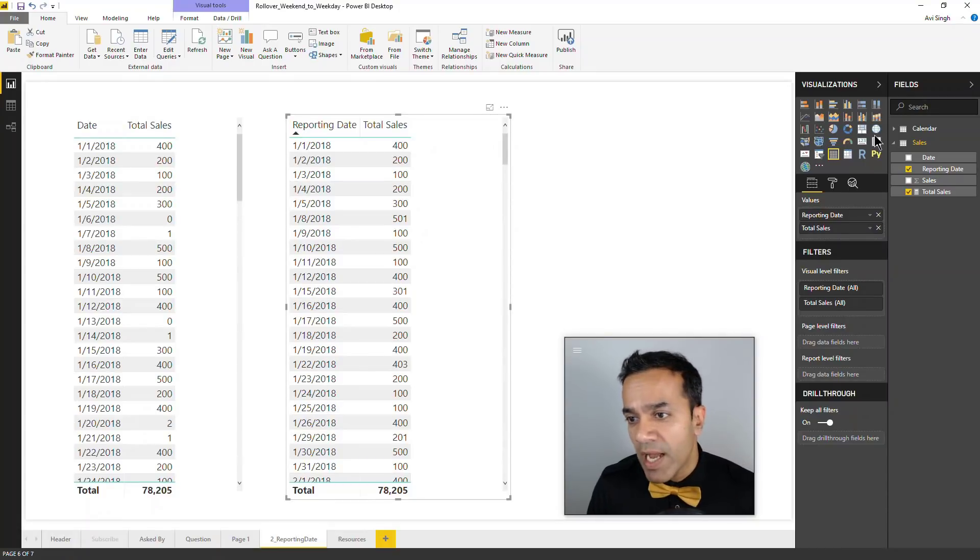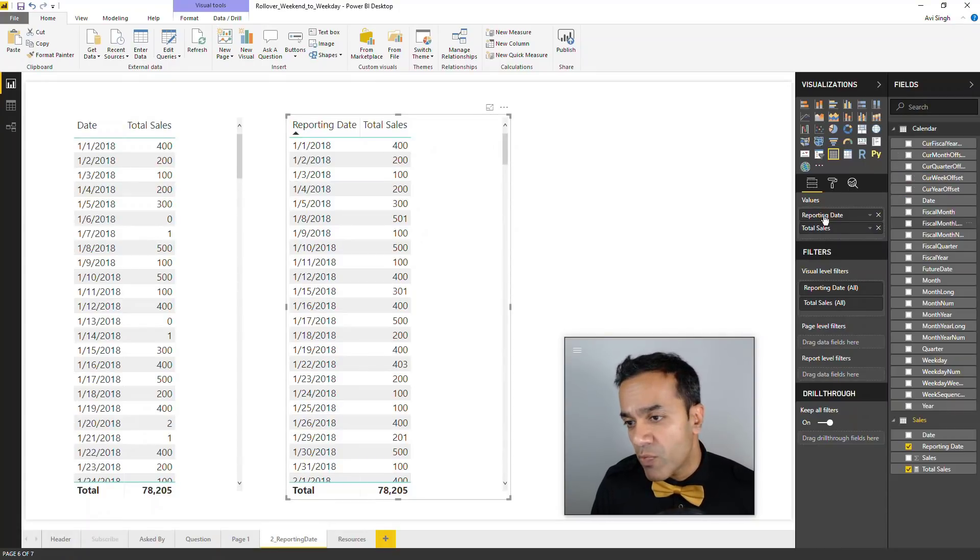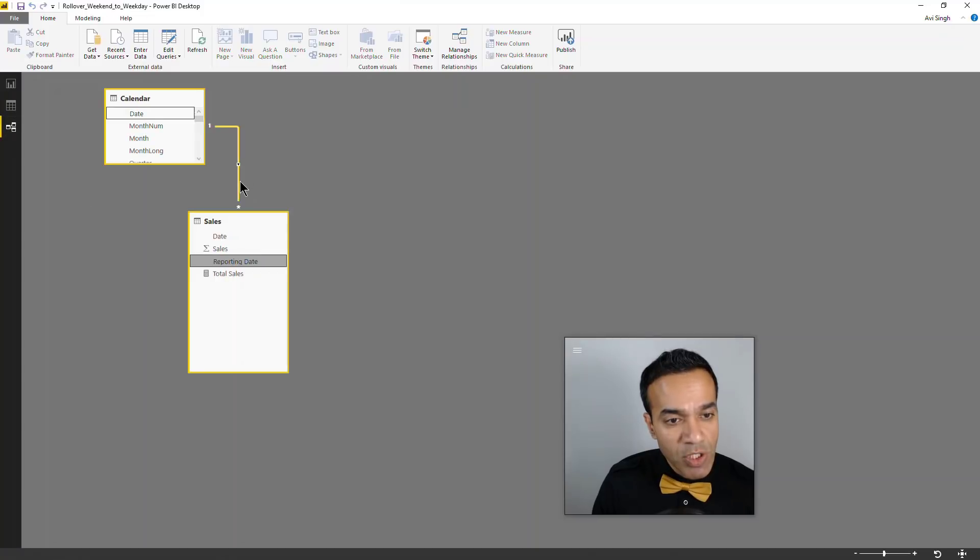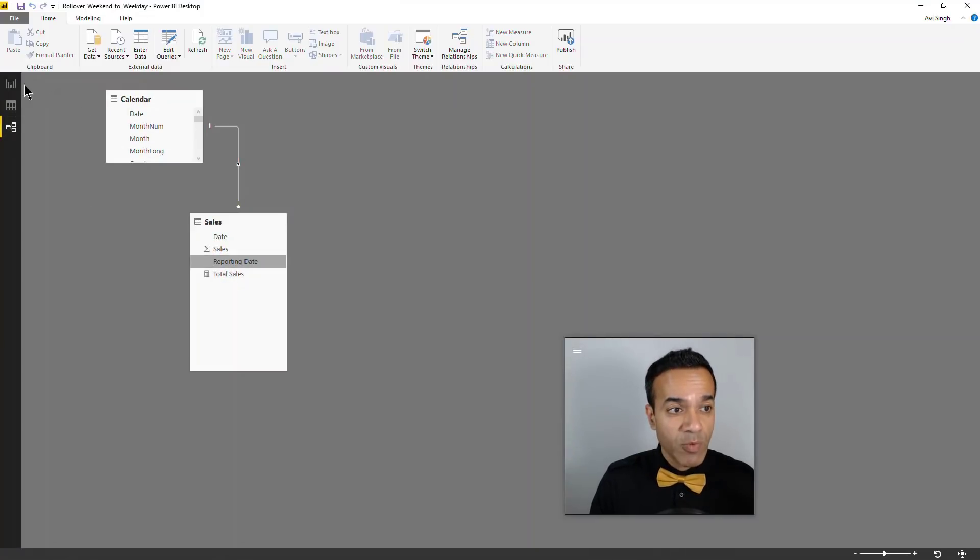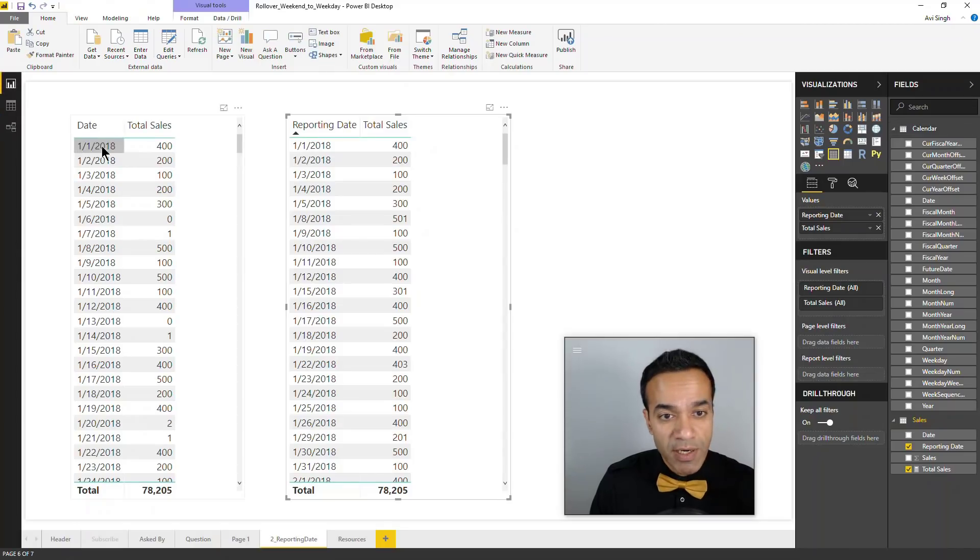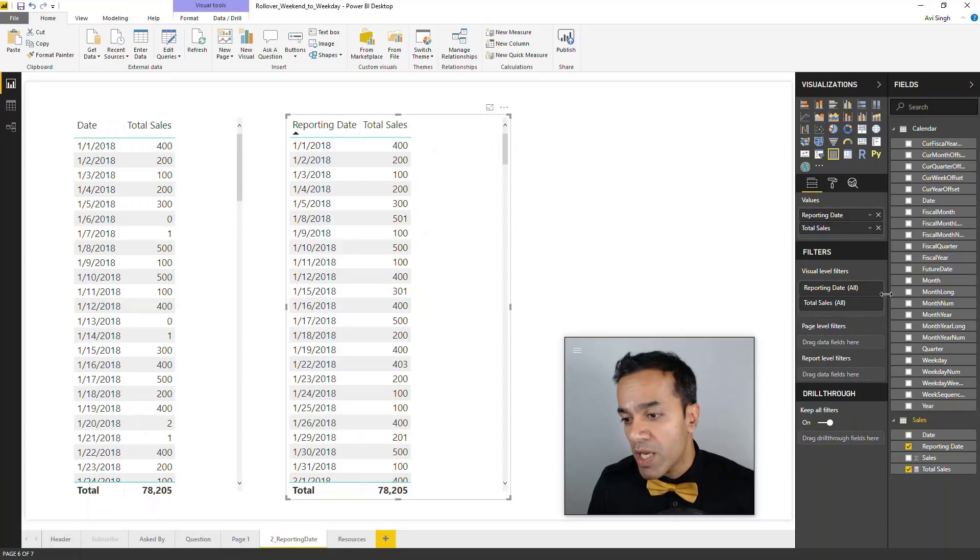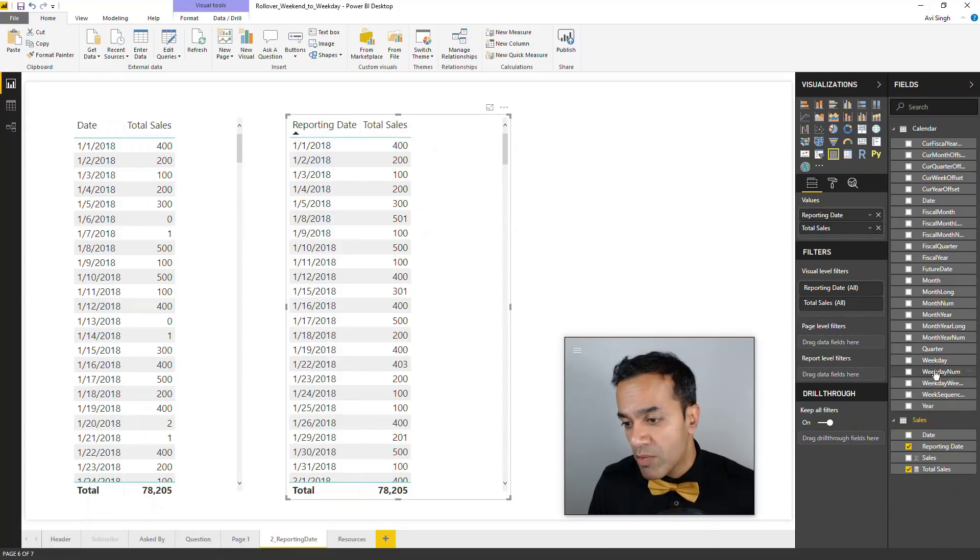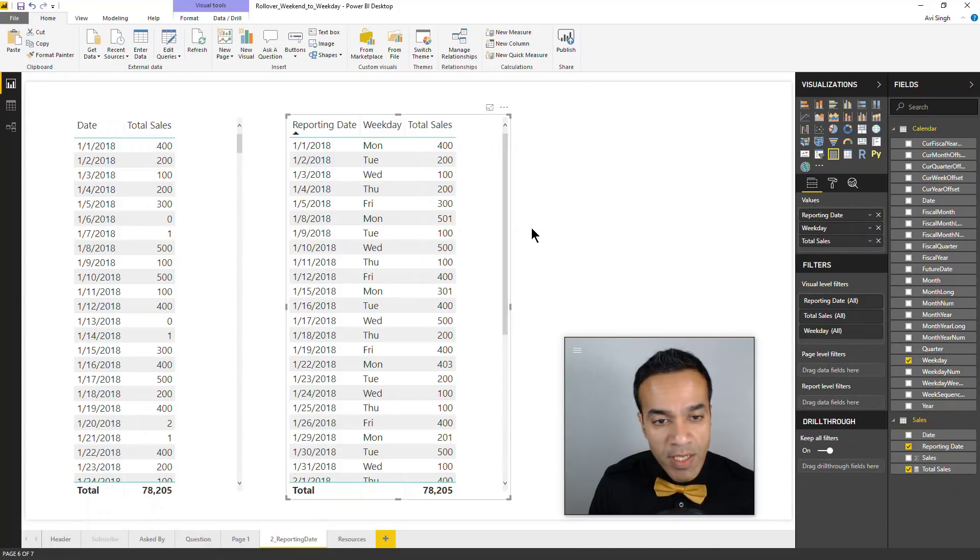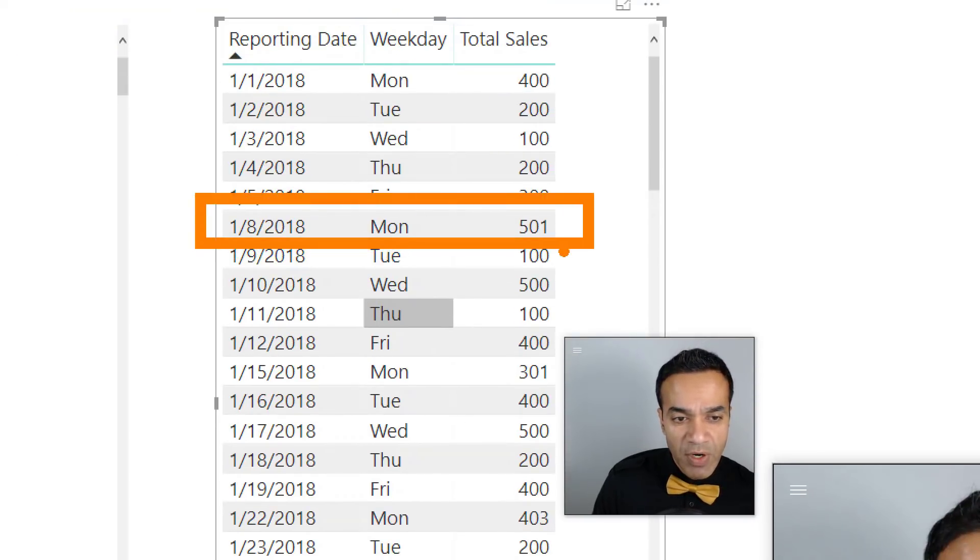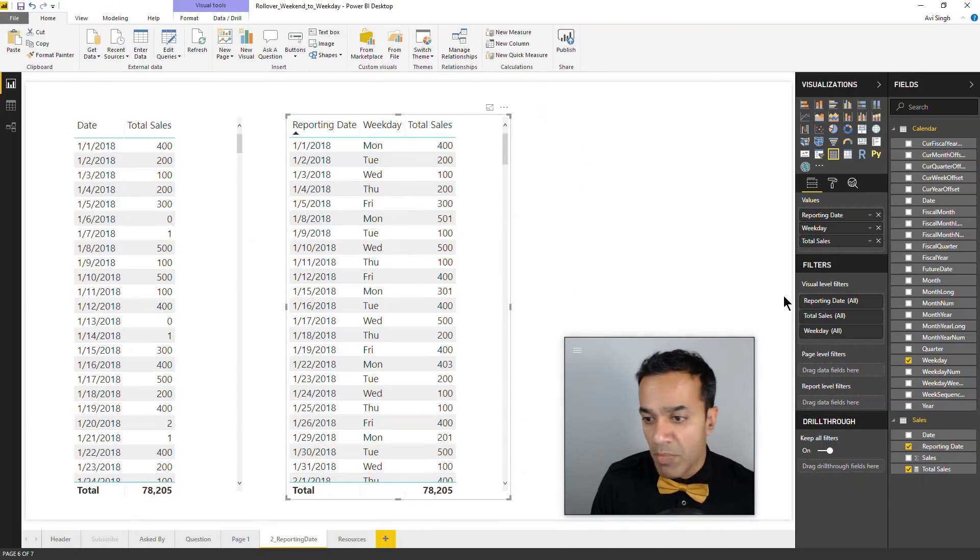Our calendar table has the weekday and all of that. We have the reporting date connected to the calendar table using the reporting date because that's how we'd like to see our data. Now we can bring in from the calendar, let's say a weekday, and it's not going to have the weirdness that it was having earlier.